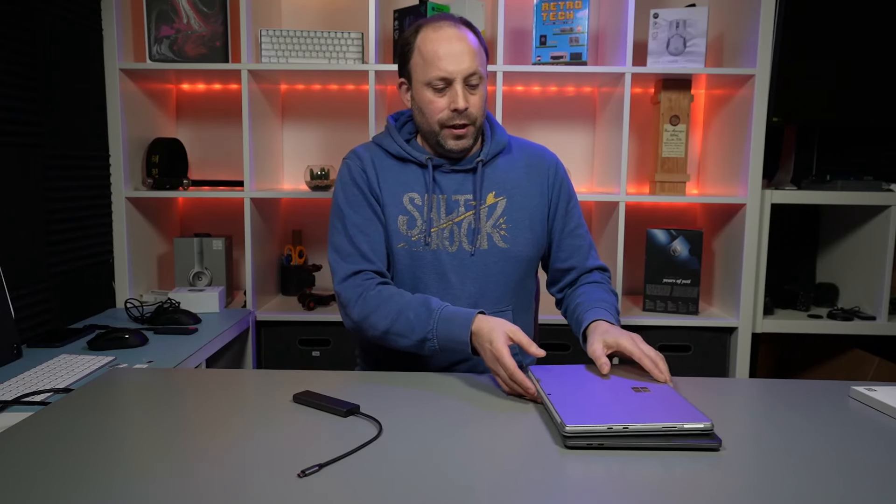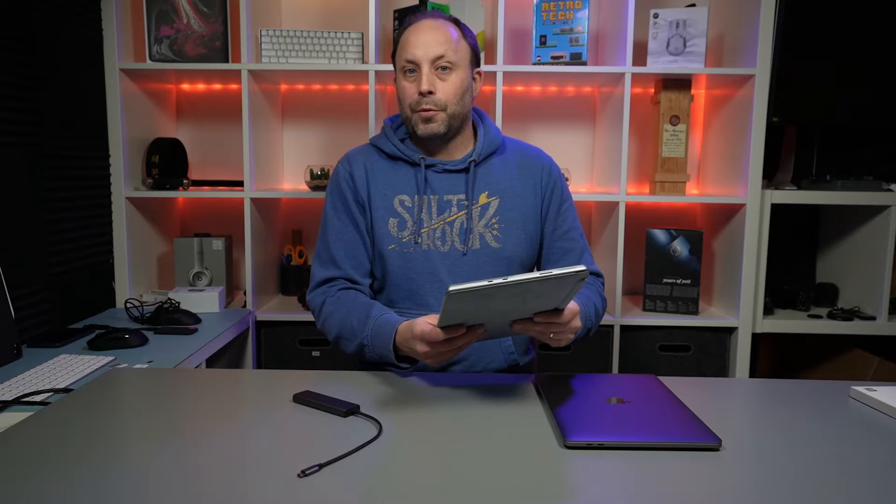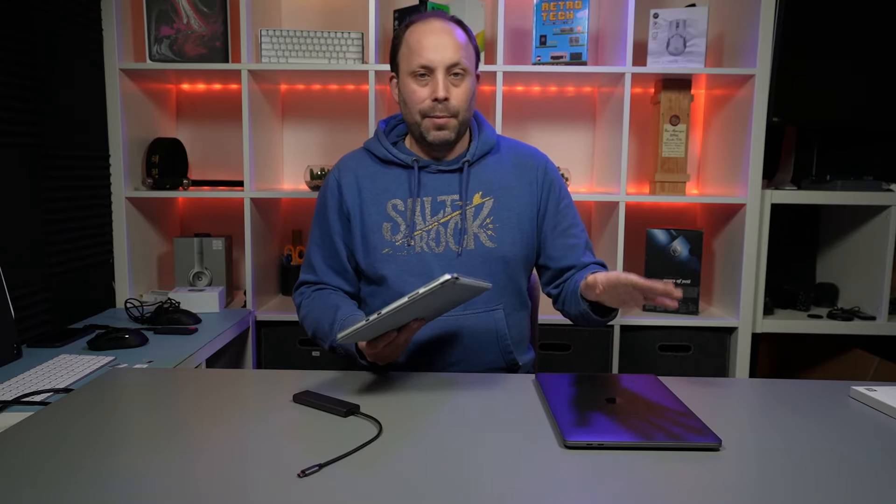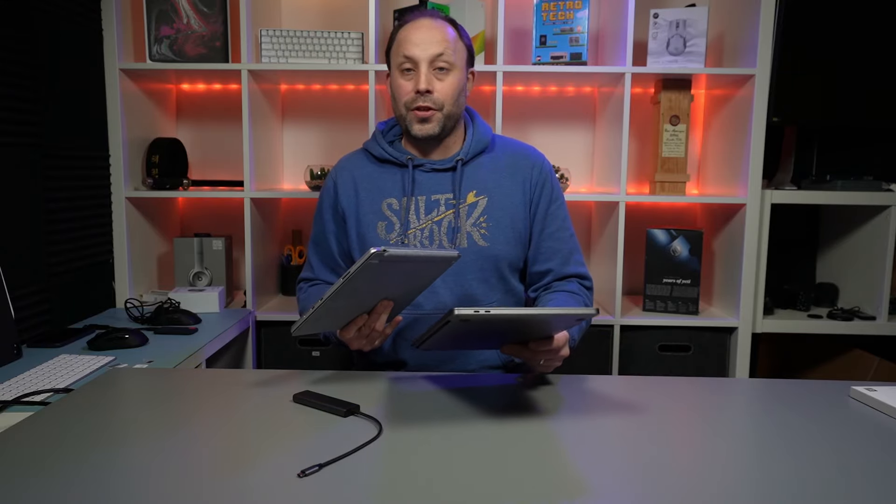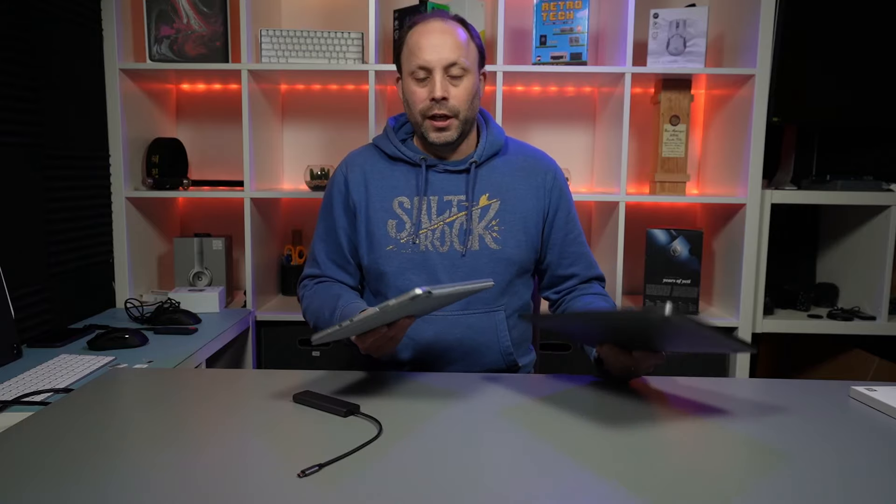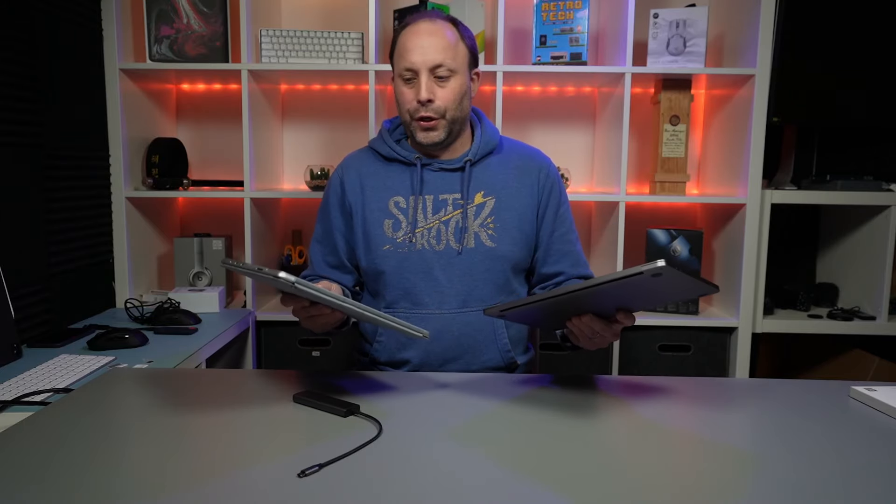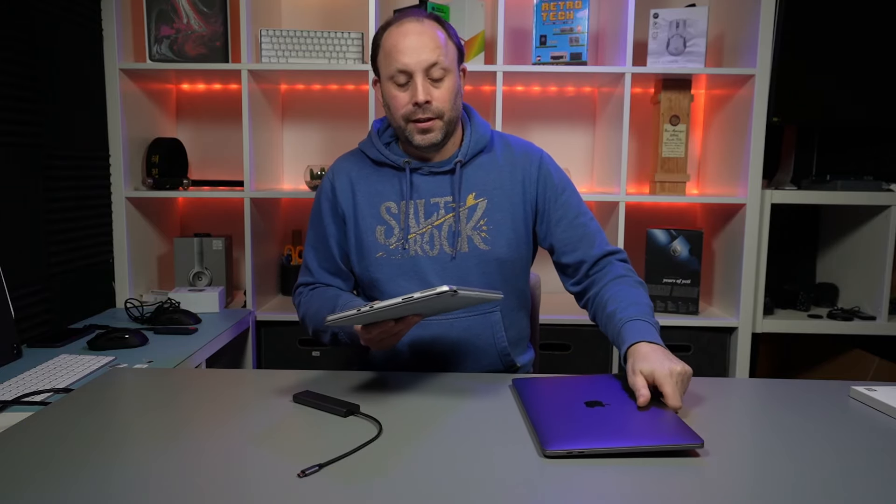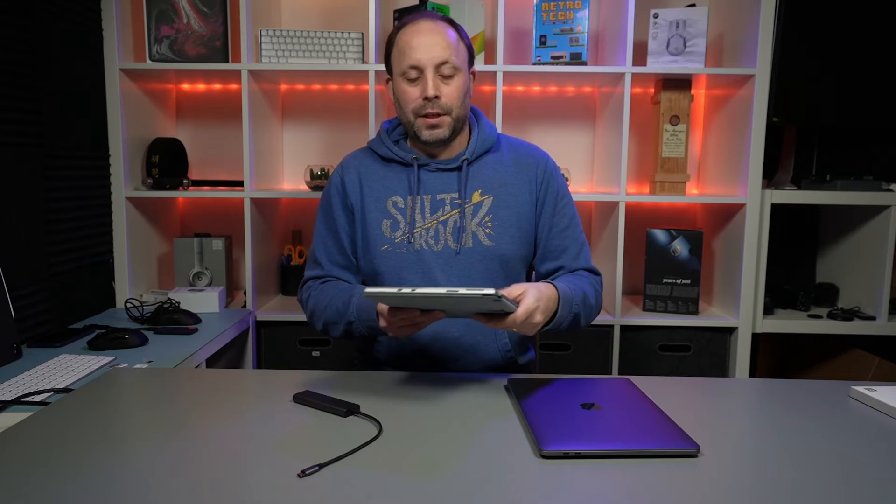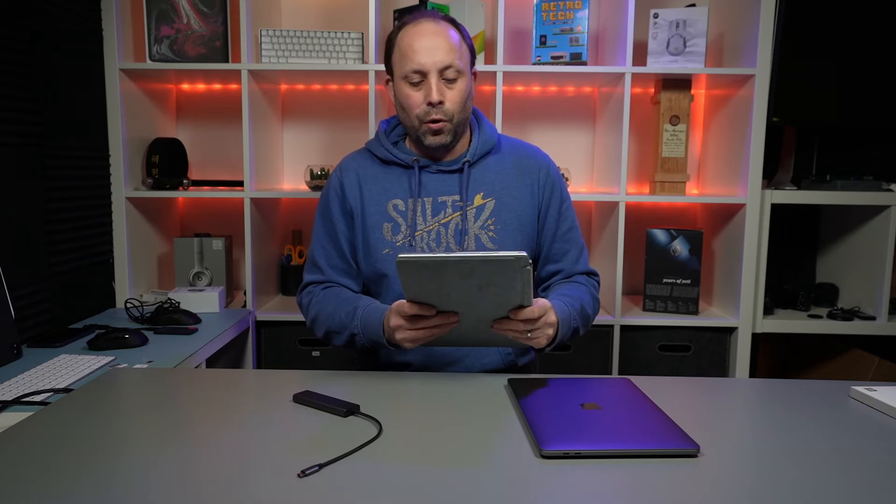We've got the Surface Pro 8 here and the M1 MacBook Pro, just a 13 inch. The reason I've chosen both of these to test this device is basically because of the lack of ports.